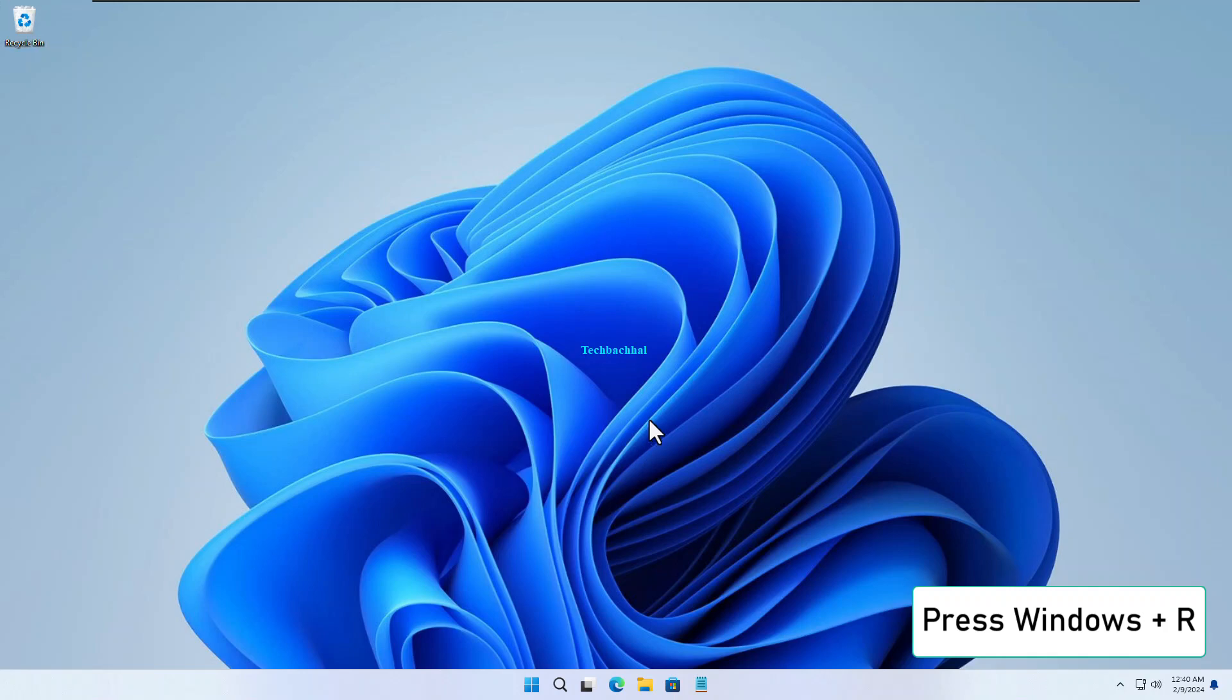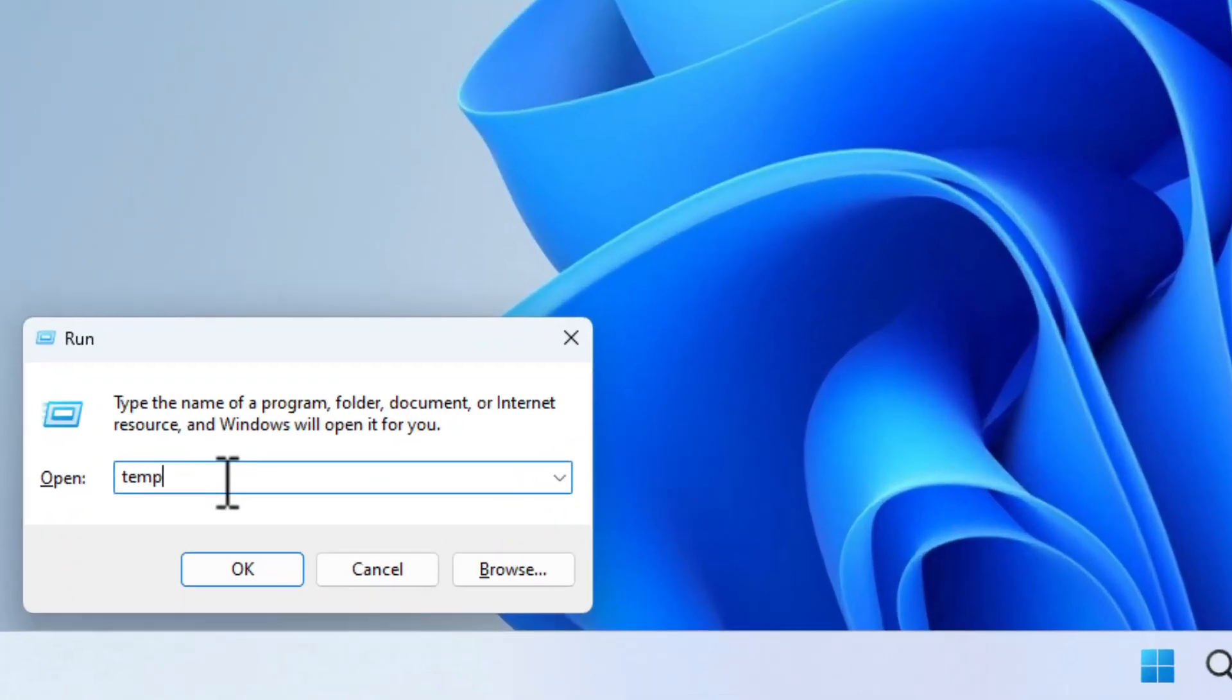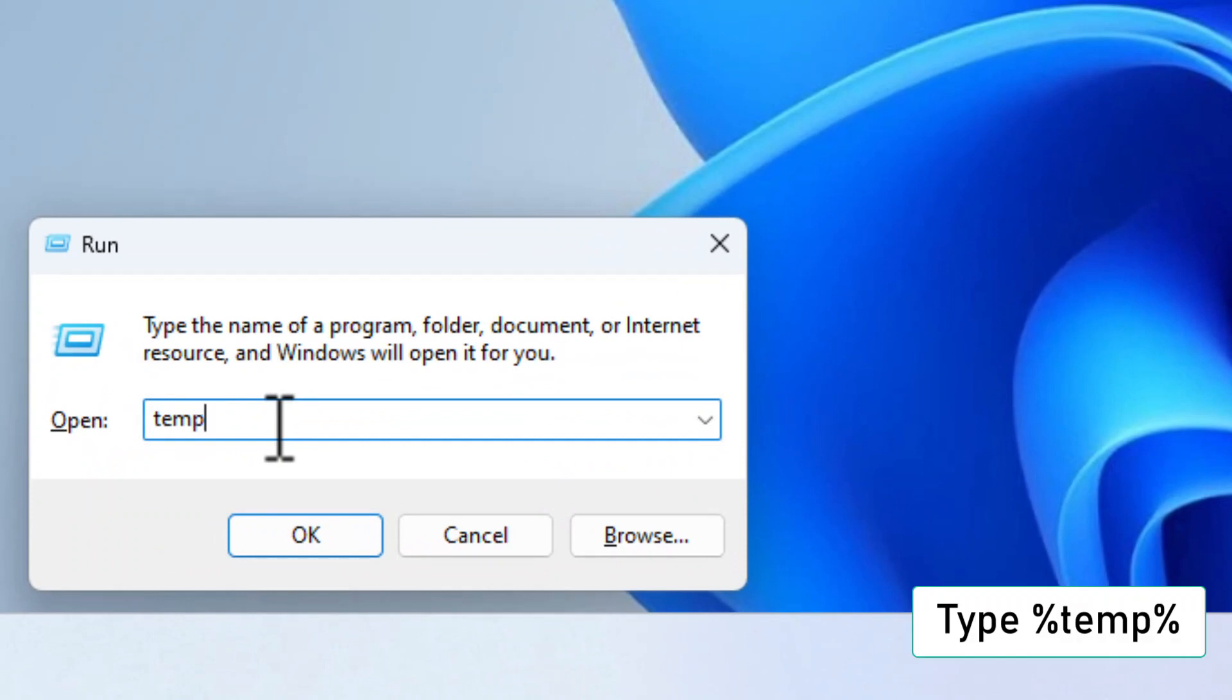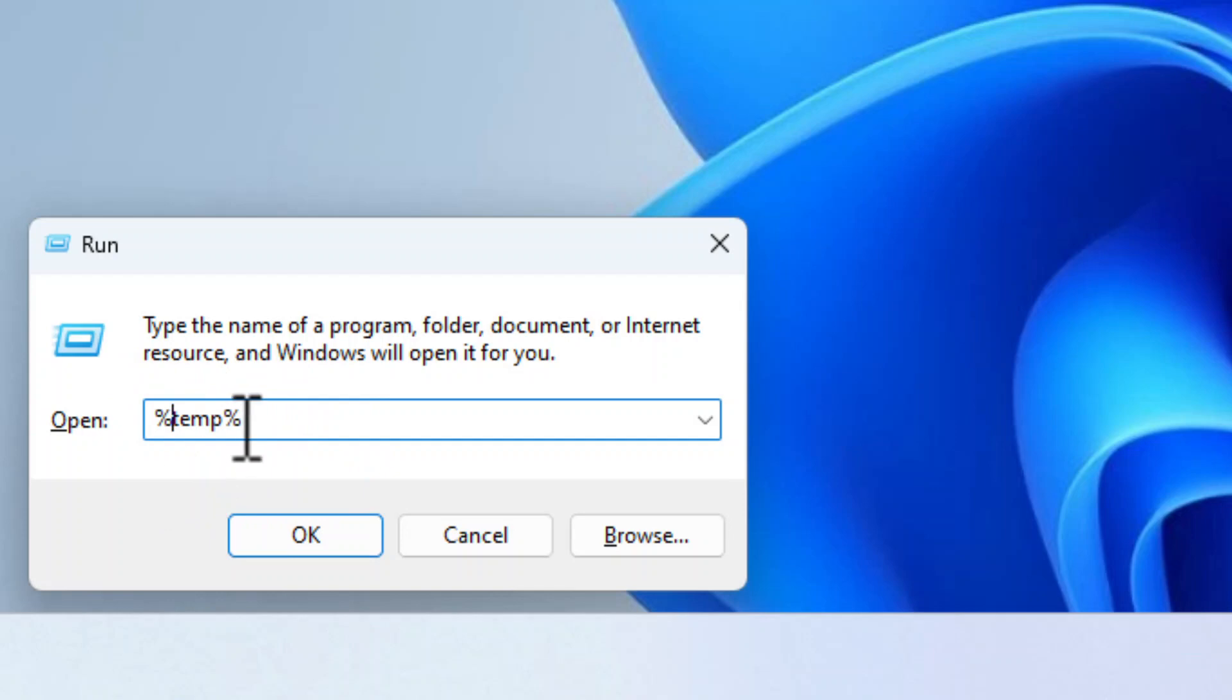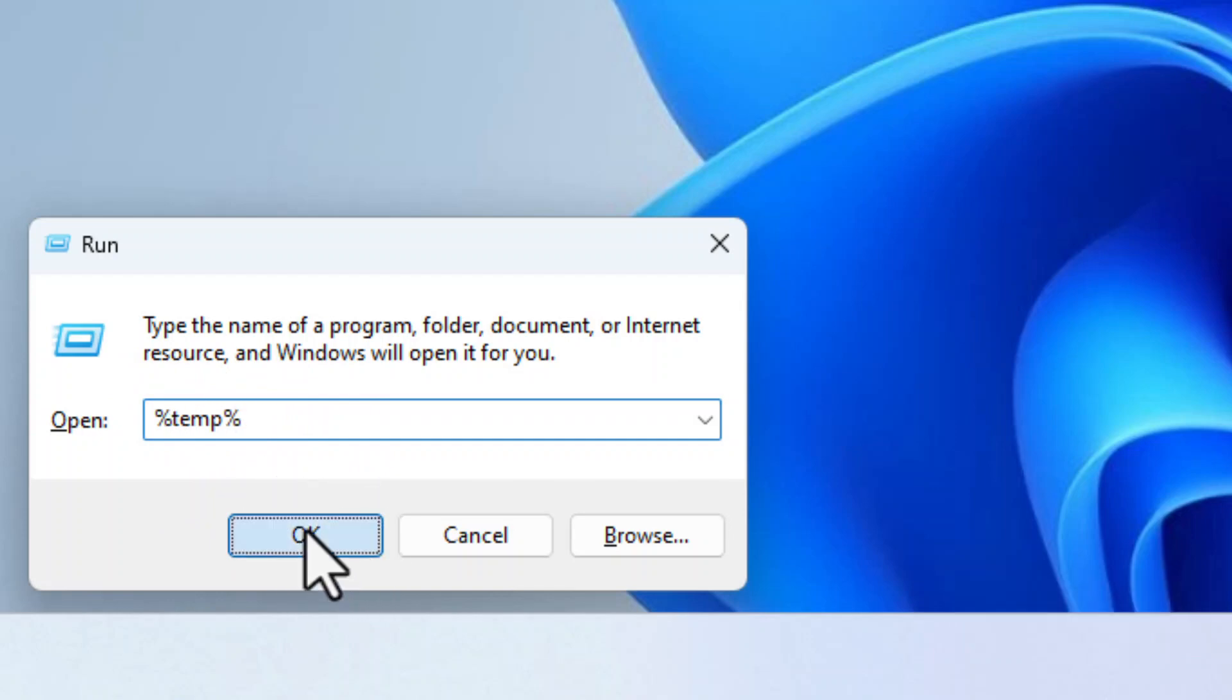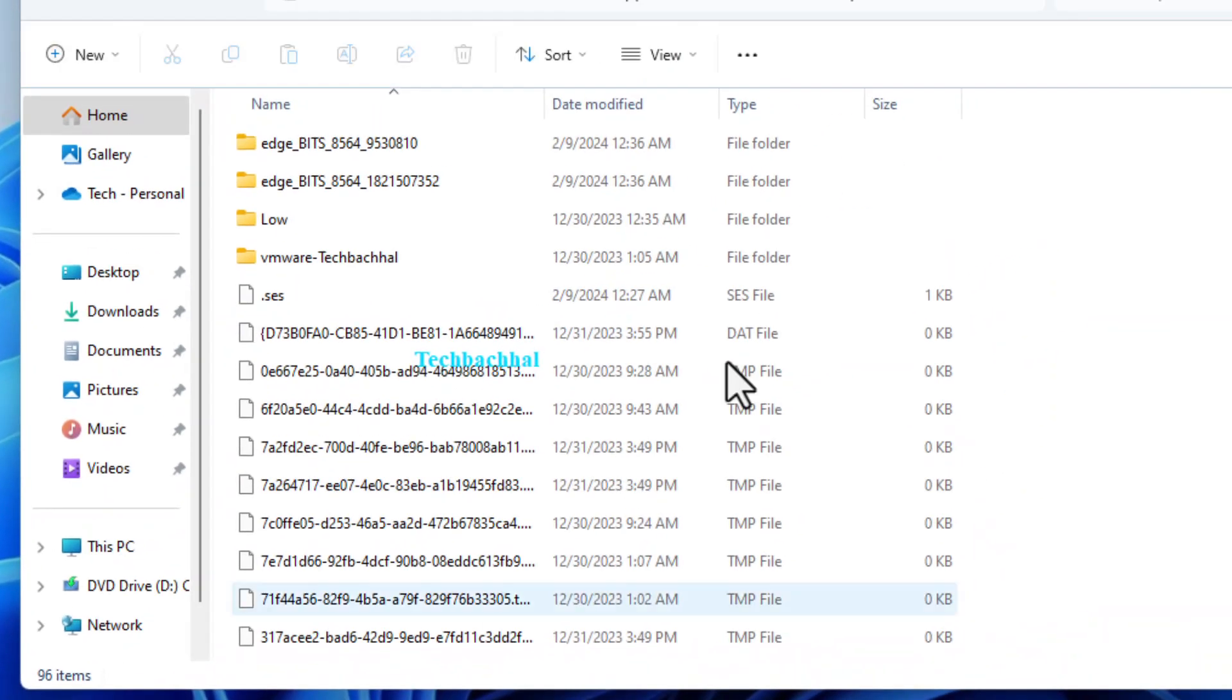Next, we'll clear out another set of temporary files. Press Windows plus R once more. This time, type %temp% and hit OK. This takes us to a different temp folder within your user profile.